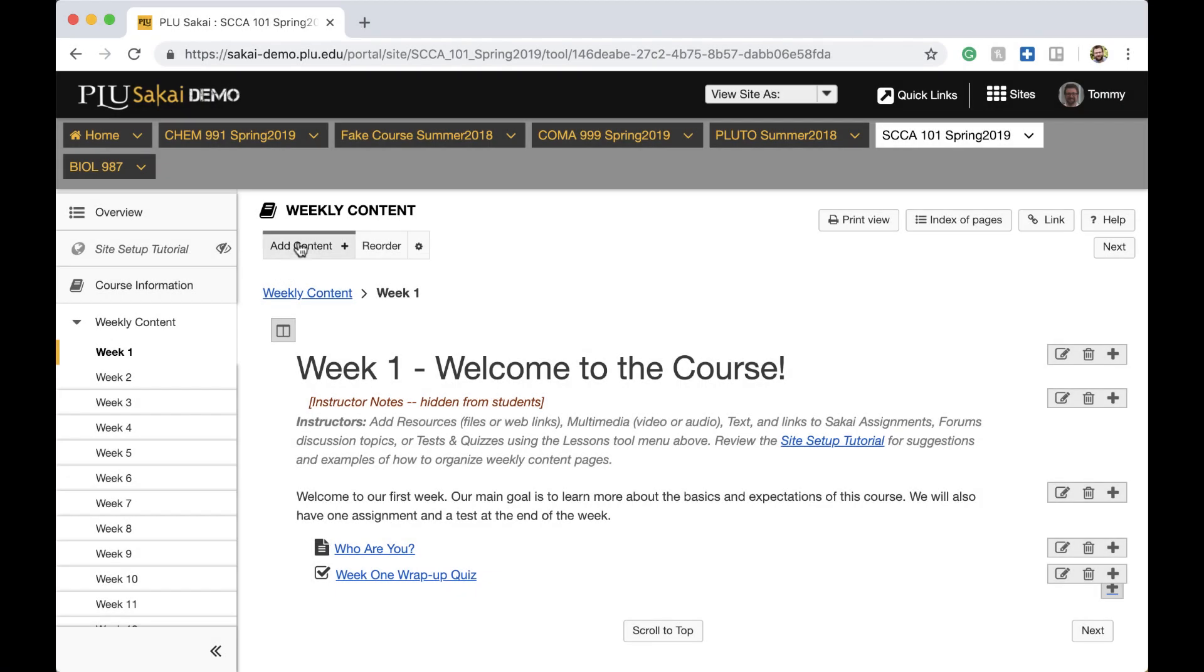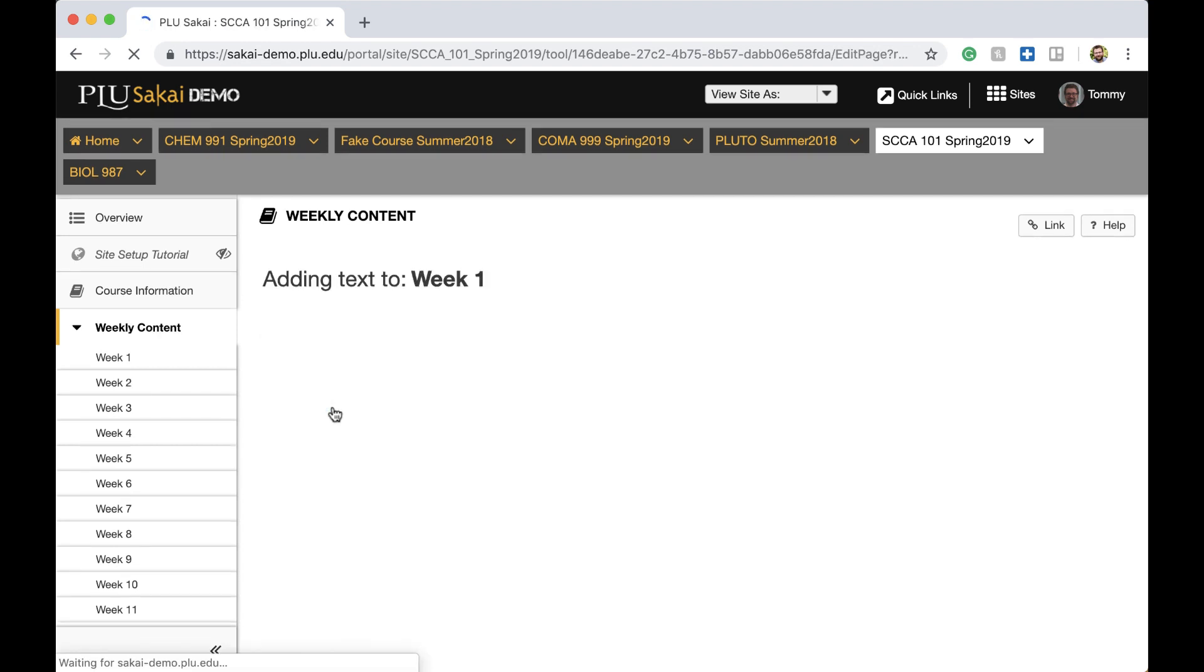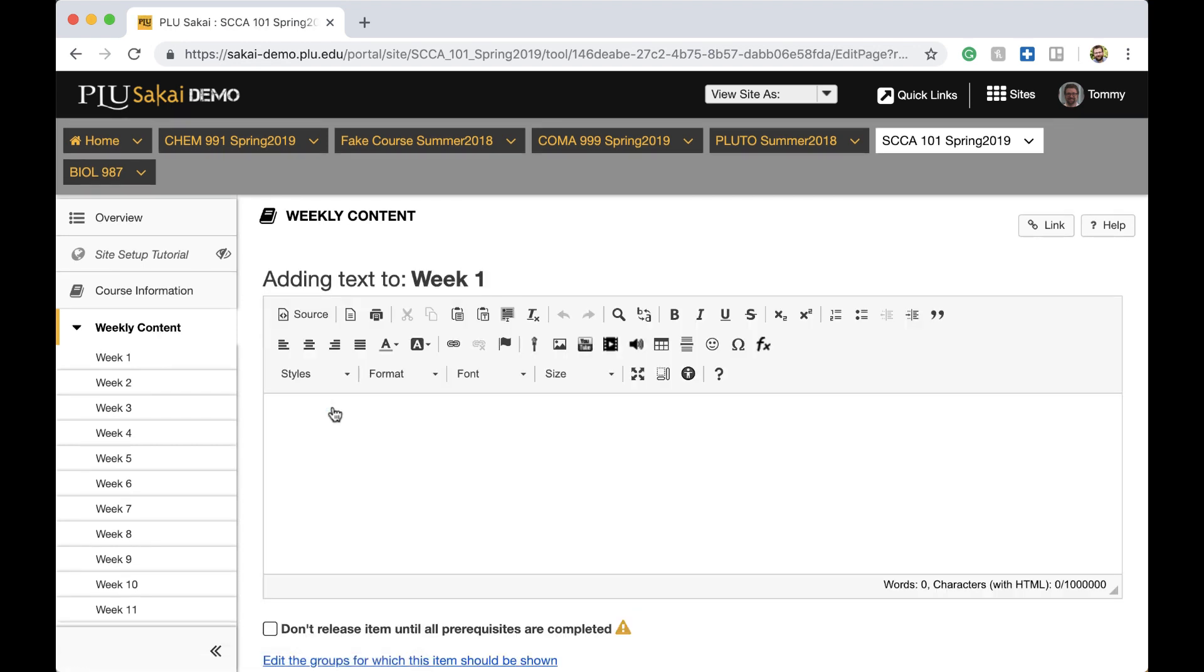The Rich Text Editor, which is used to add text in several tools such as forums, assignments, and lessons, has some notable new features.